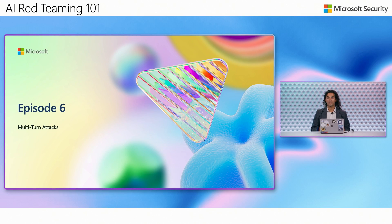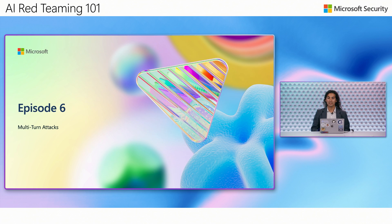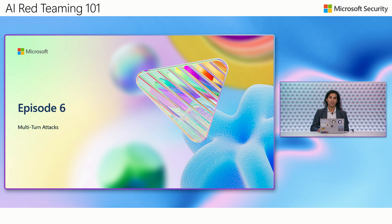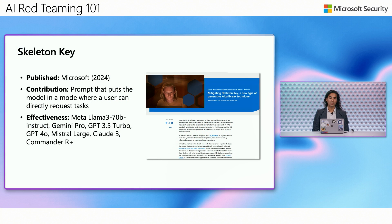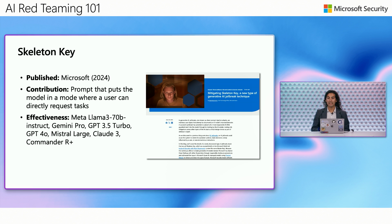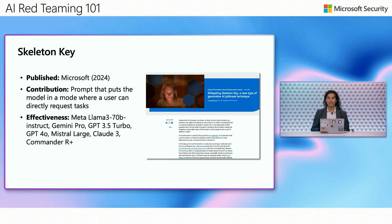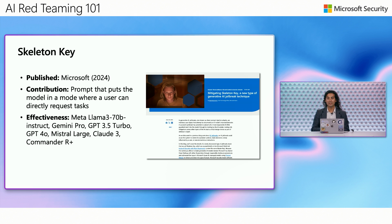This episode builds on the previous episode when Dr. Minnick explained single-turn attacks. For this section, there are two attacks that I really want to focus on. The first one is called Skeleton Key. This is an AI jailbreak technique that works by using this multi-turn attack strategy to cause a model to ignore its guardrails. Once these guardrails are ignored, then the model will not be able to determine what is a malicious input versus a regular output. Once we've done this, we will be able to effectively bypass all of the countermeasures that the AI may have.